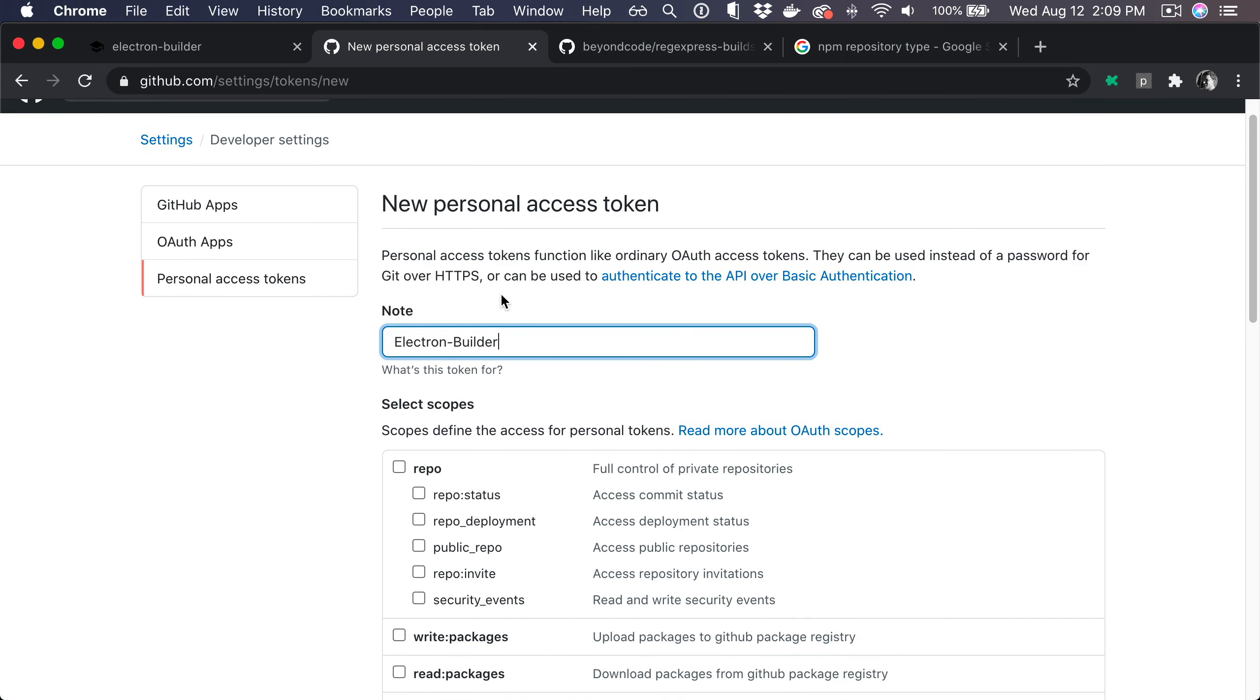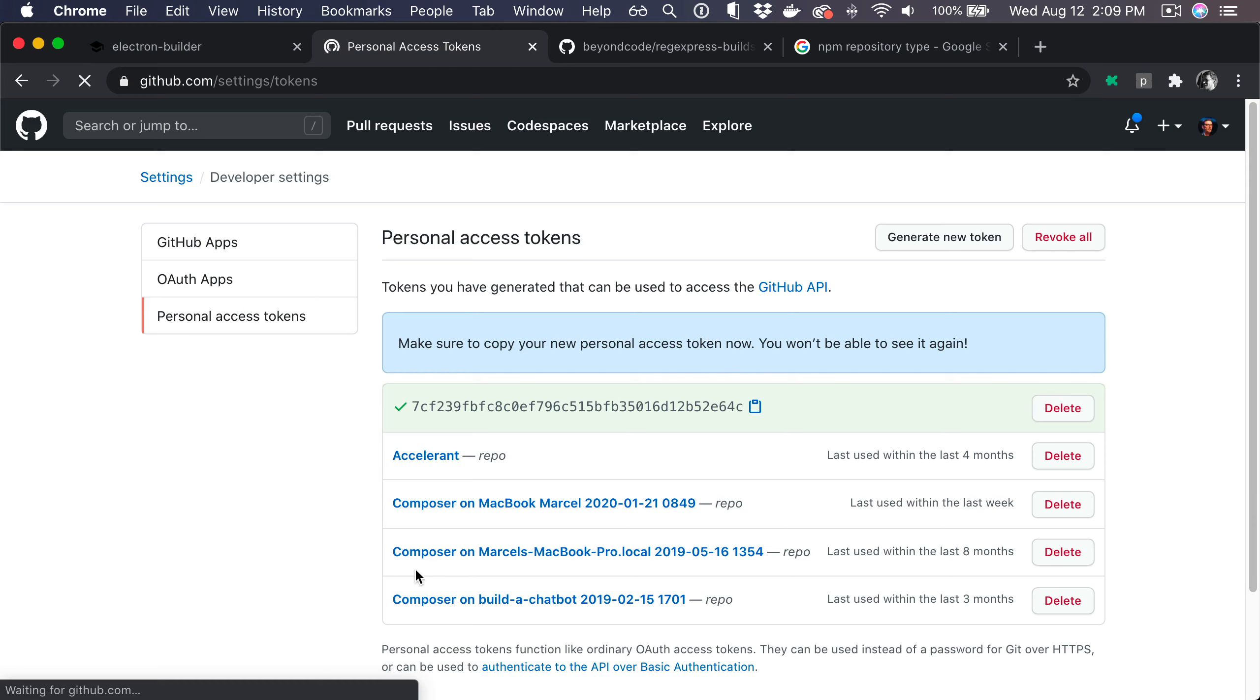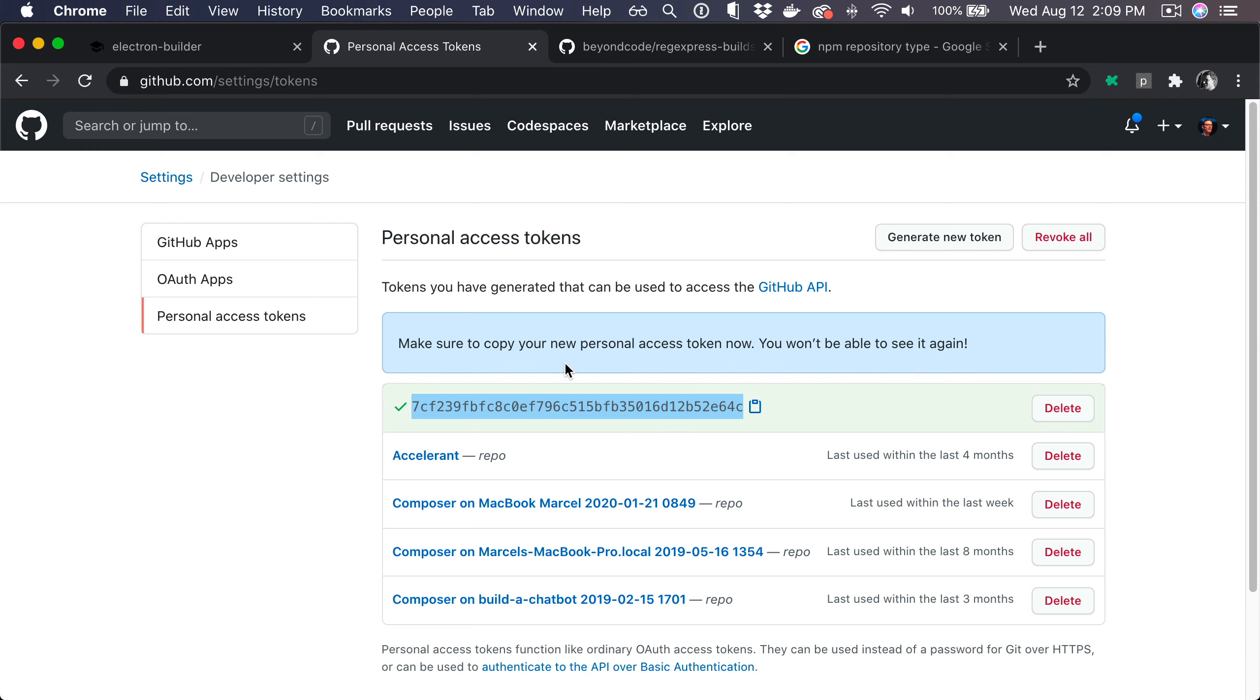This token needs repository access and that's basically it. So we generate the token. There it is, let's copy this.